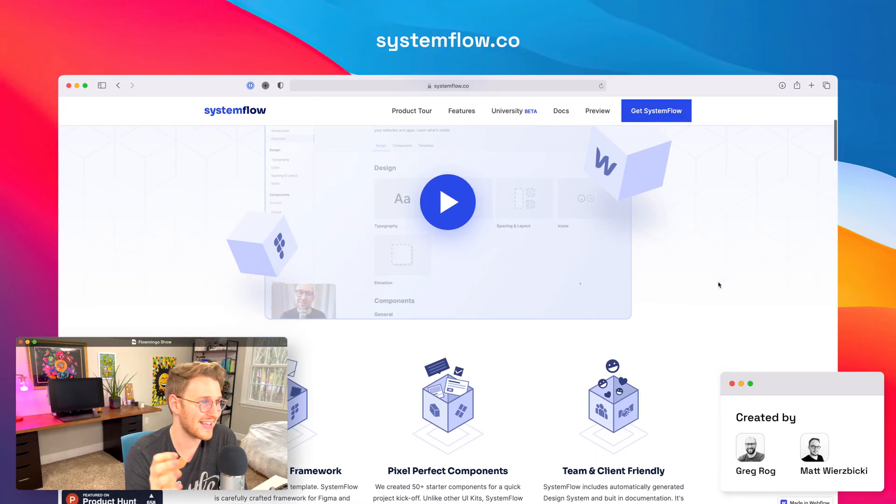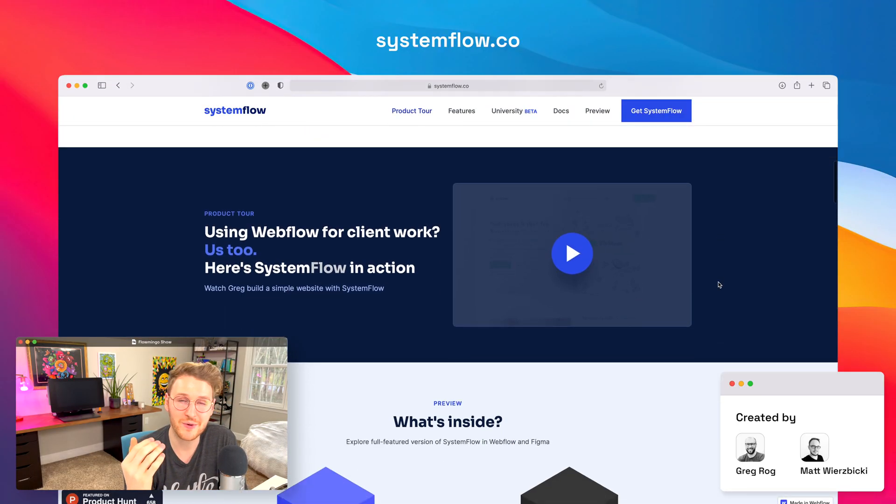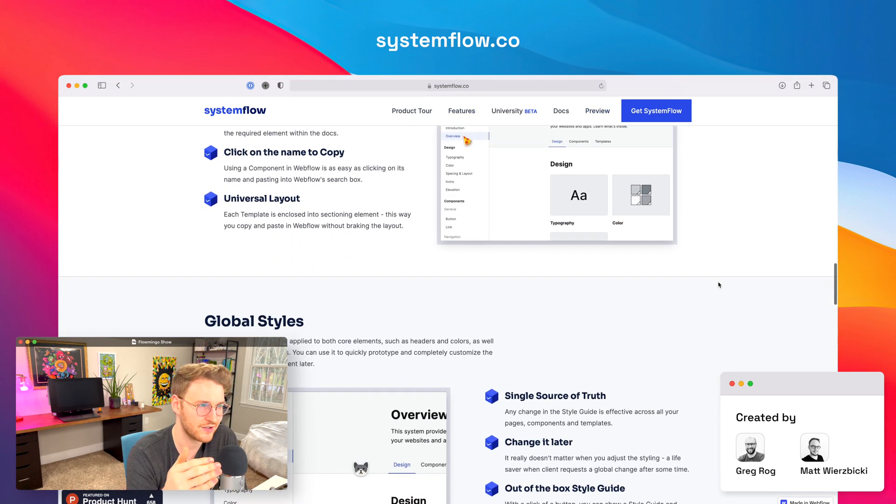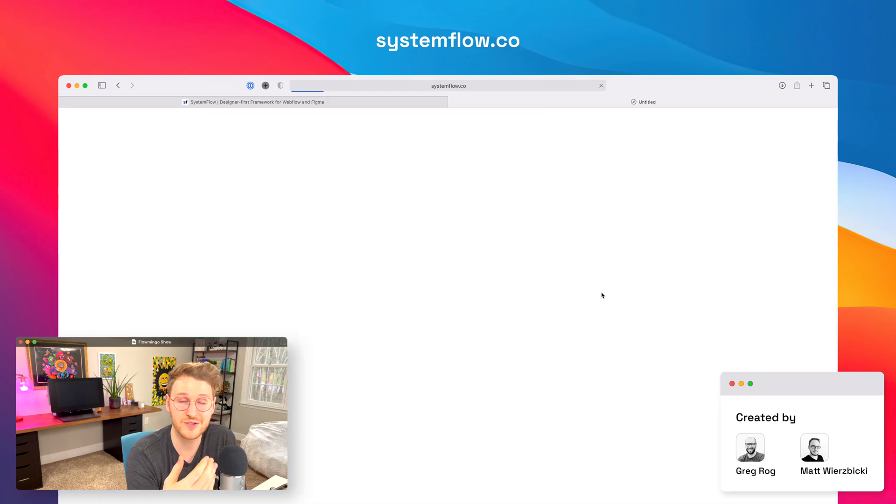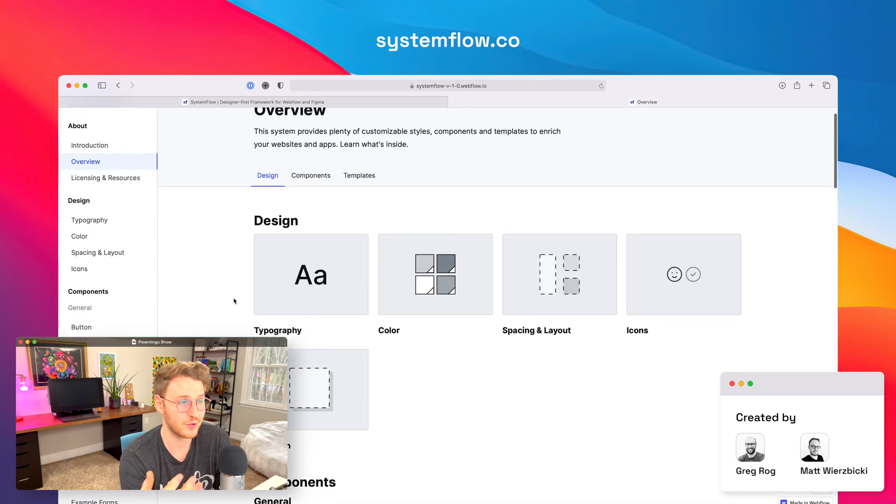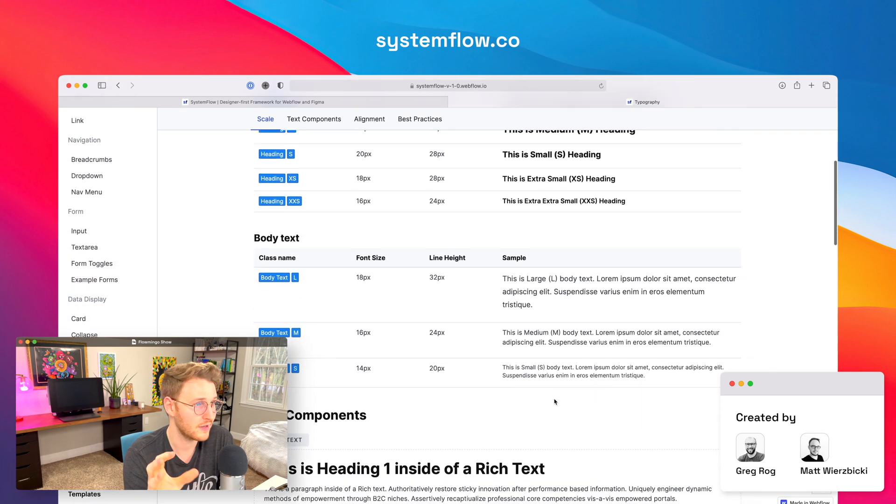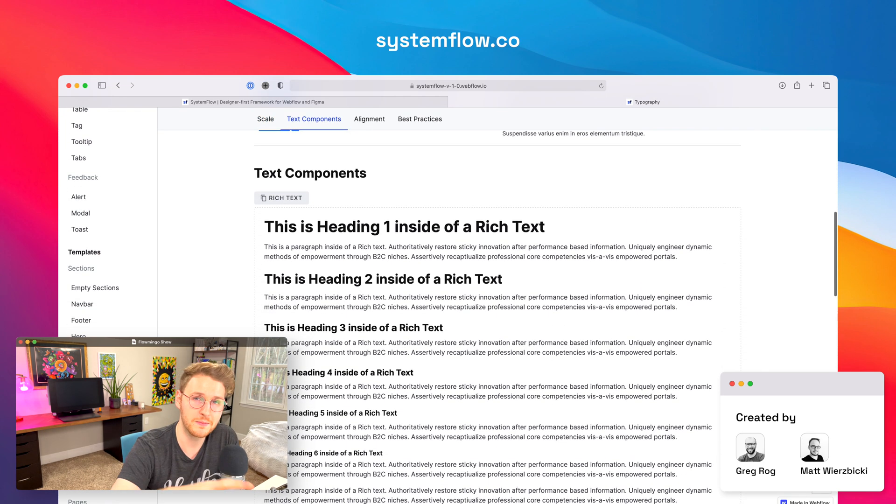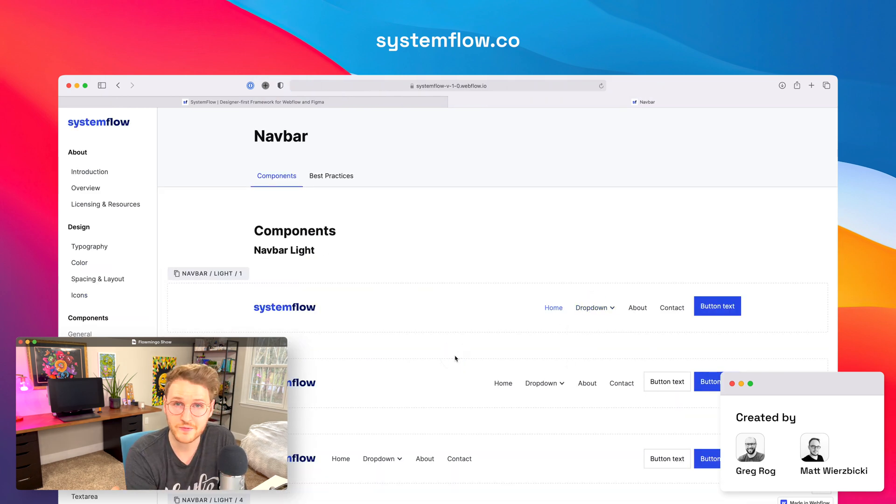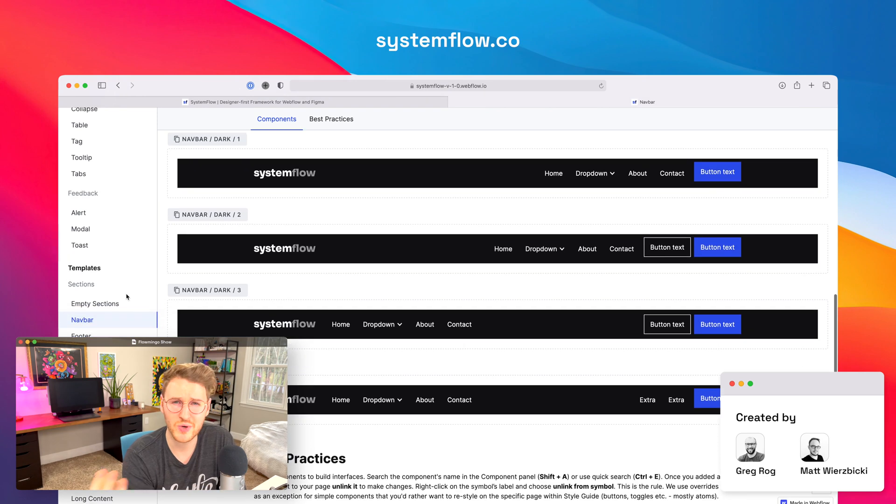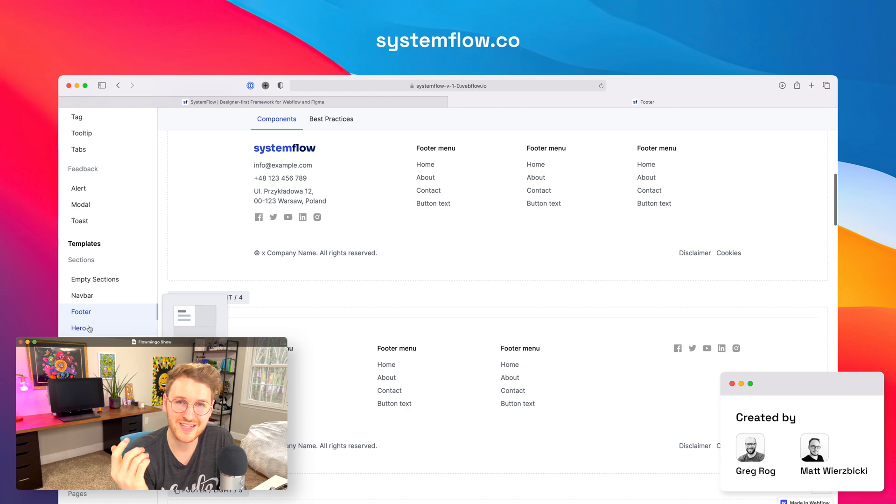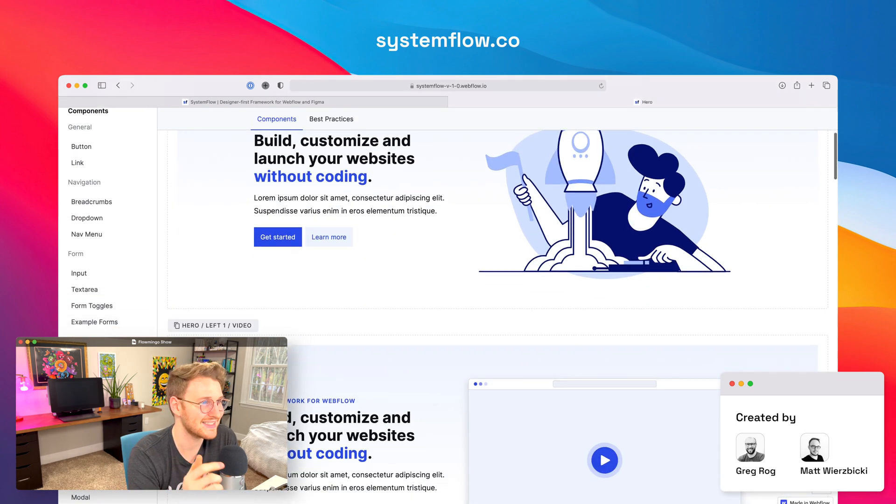All right, next up, we have Systemflow by Greg and Matt. So Systemflow is a UI framework for Webflow and Figma. It's pretty similar to Hatch, but it is actually built out a little bit more. In addition to the utility classes, they have prebuilt components and layouts. But the cool thing about Systemflow is you can go from Figma to Webflow. So you can design your site in Figma, send it off for client approval, and then you can quickly transfer that over to Webflow using the same prebuilt layouts. So if you're interested, go check out Systemflow at systemflow.co.